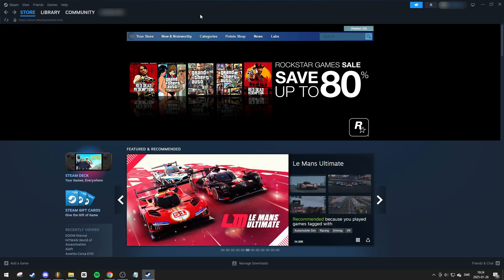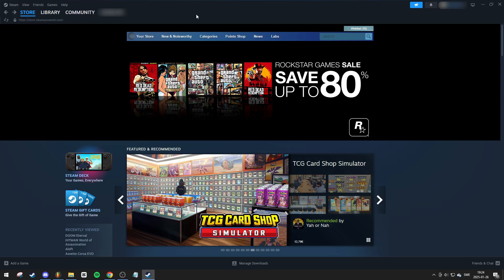Once you've installed Steam, open it and log in or create a free account if you don't already have one.